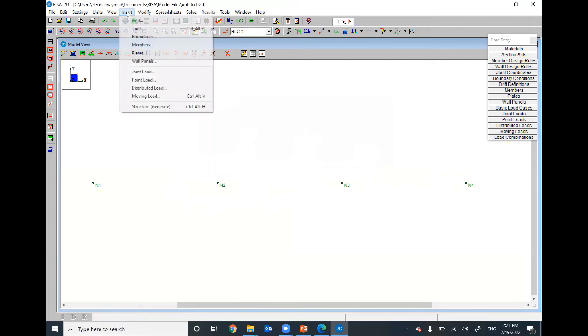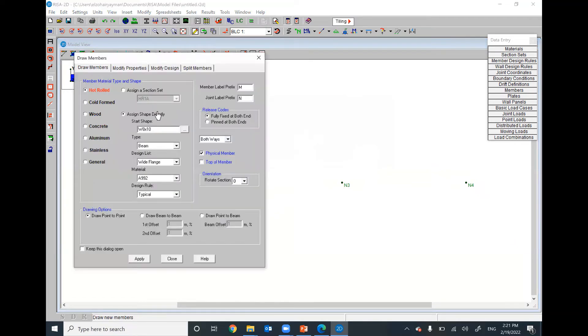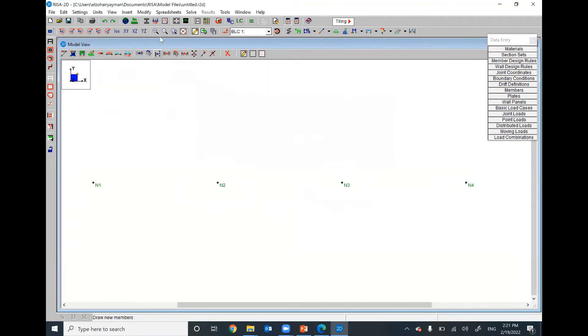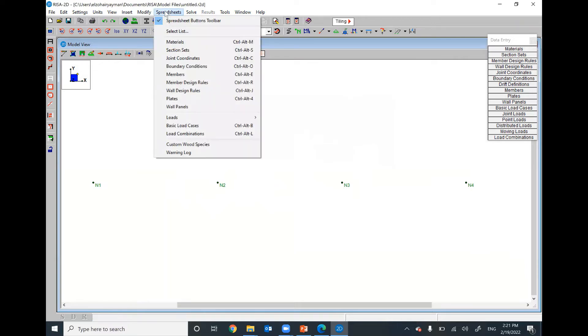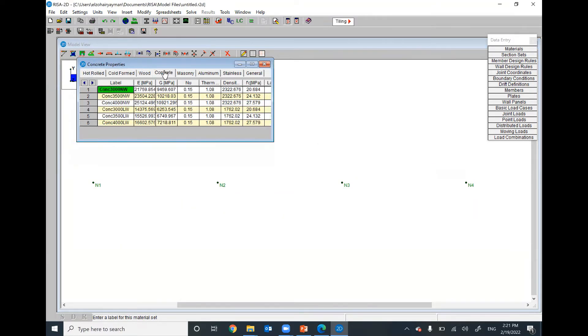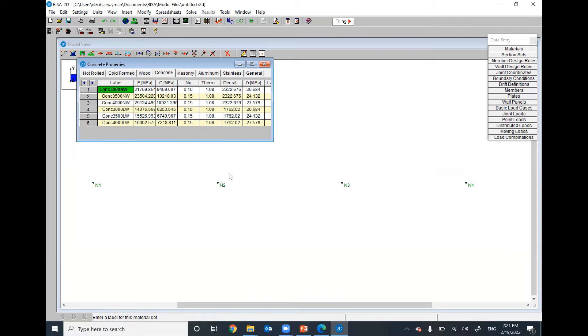From insert members, I will assume my cross-section. But before this, I need to show you something. From, I think, spreadsheet, we have here materials. For concrete, we have here different values for Young's modulus. Unfortunately, we don't have 70 gigapascal or 70,000 megapascal.